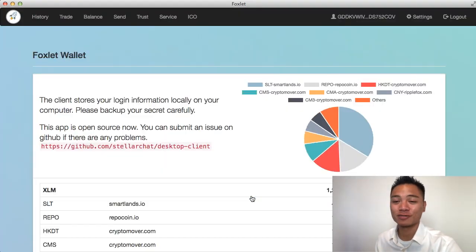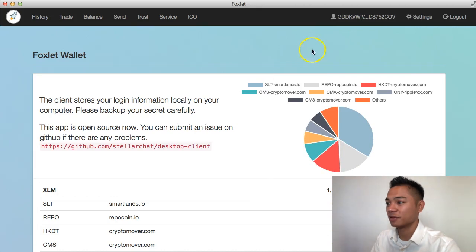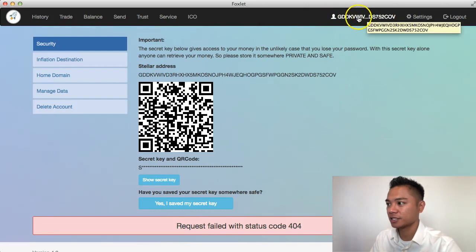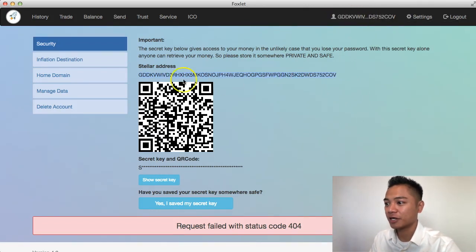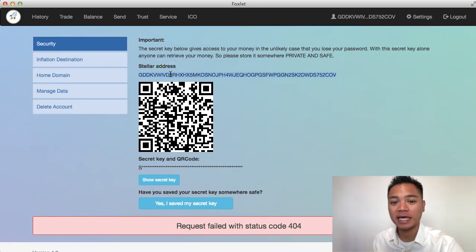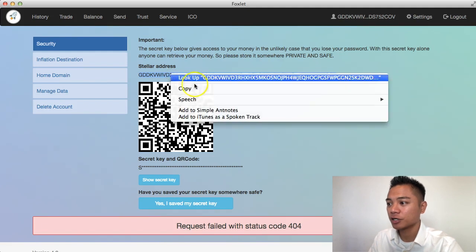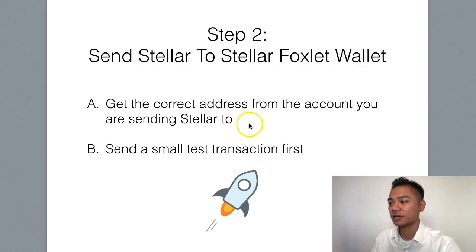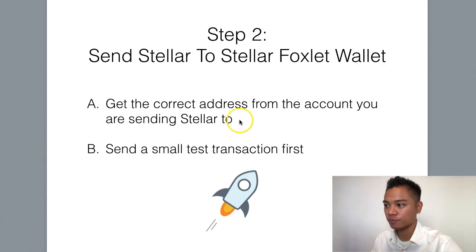This is what the Foxlet wallet looks like. What I'm going to do is click the account profile on the top, and as you can see right here, this is my Stellar address — the public address that we're looking for. I'm going to go ahead and copy that, and that's the first part of step number two: get the correct address.